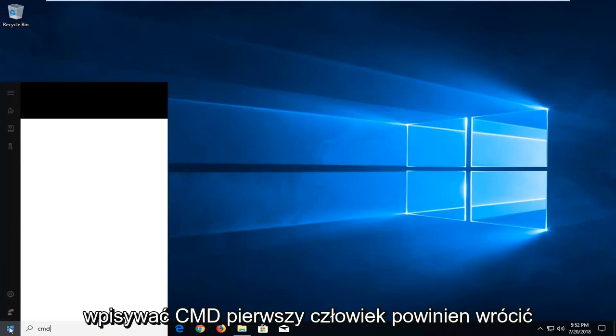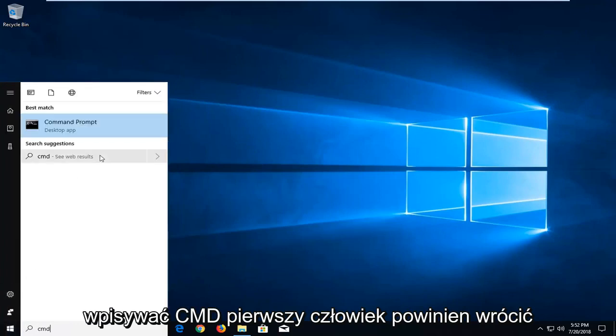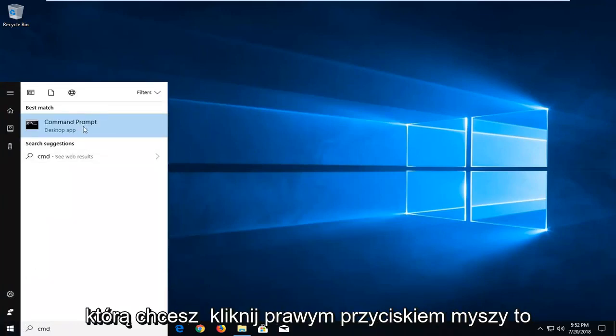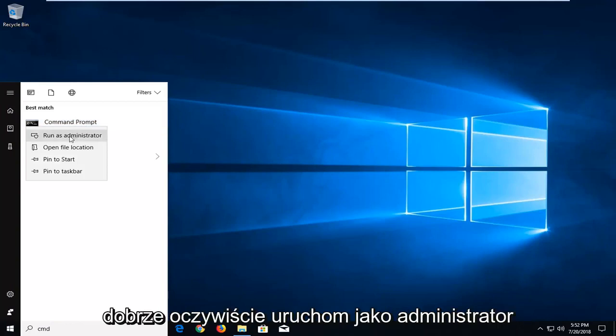I'm going to type in CMD. First off, it should come back with command prompt right above desktop app. You want to right click on that, left click on run as administrator.